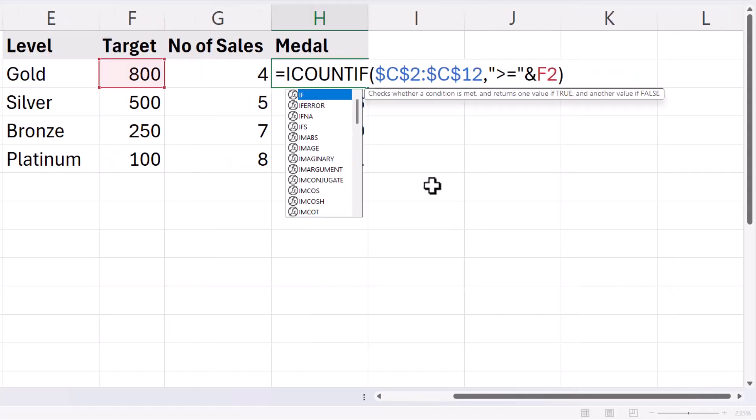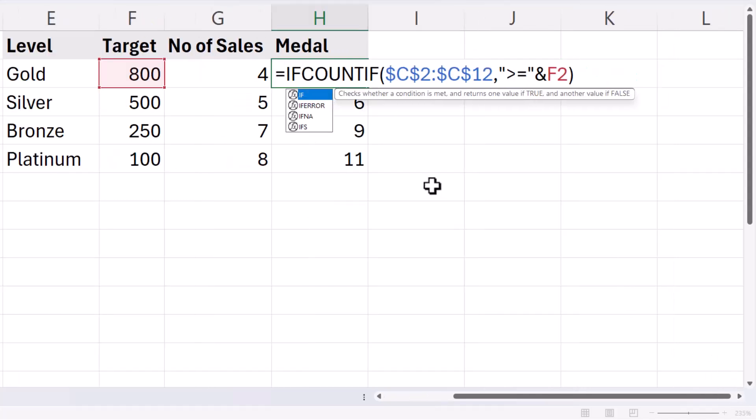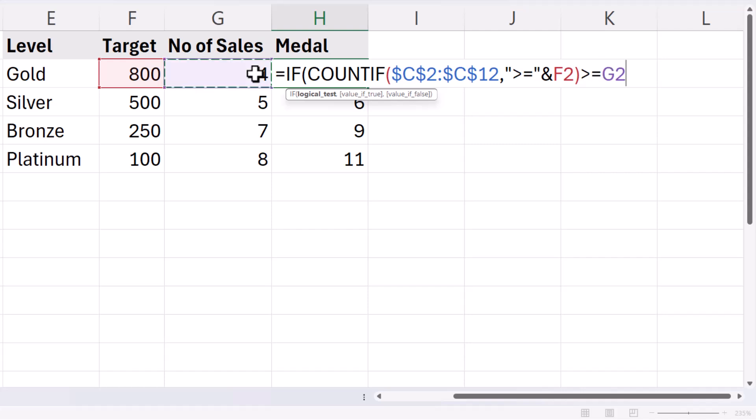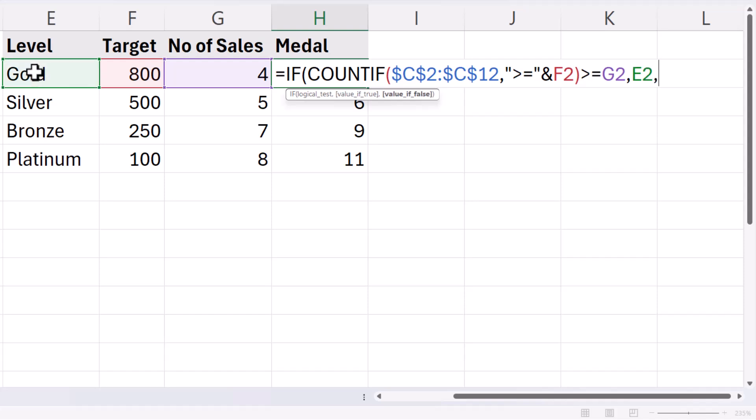Put the COUNTIF within the IF function. Now my logical test will evaluate whether this result is greater than or equal to this number of sales threshold here, comma. Now my value if true will be the medal description, comma.